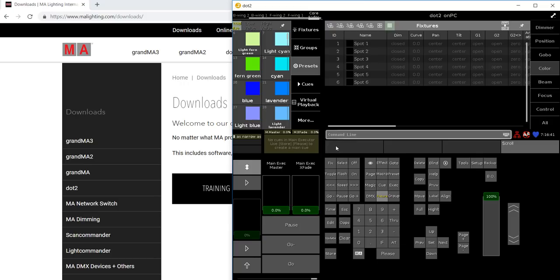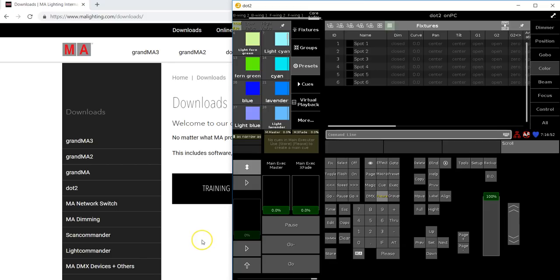You will also find the file for the stick maker if you want to update your console via the stick maker. You will find the release notes, of course, and a new fixture builder in version 1.5.